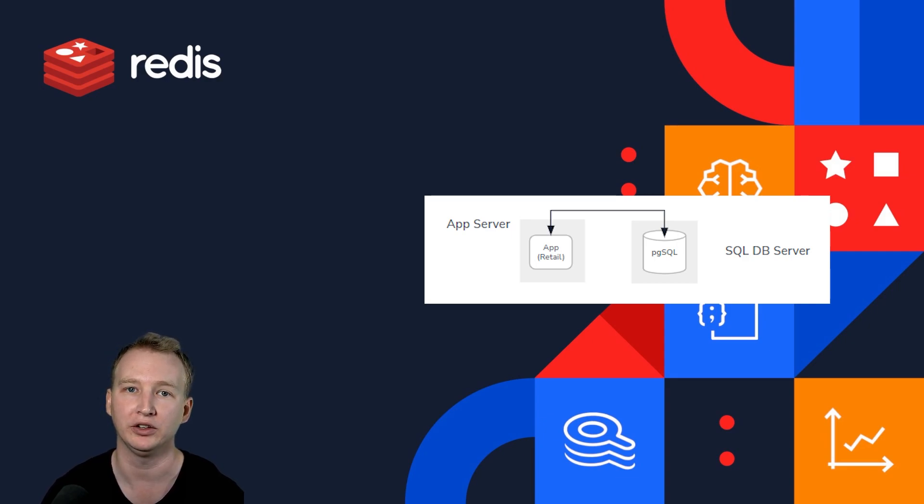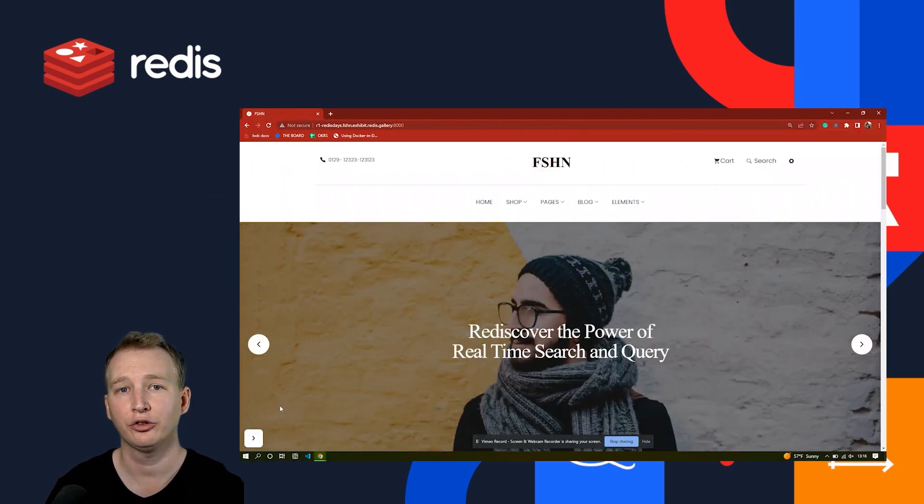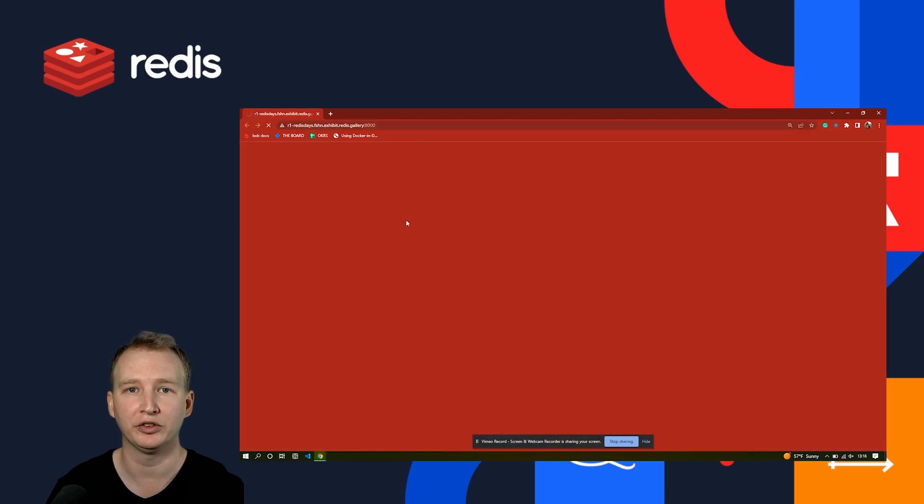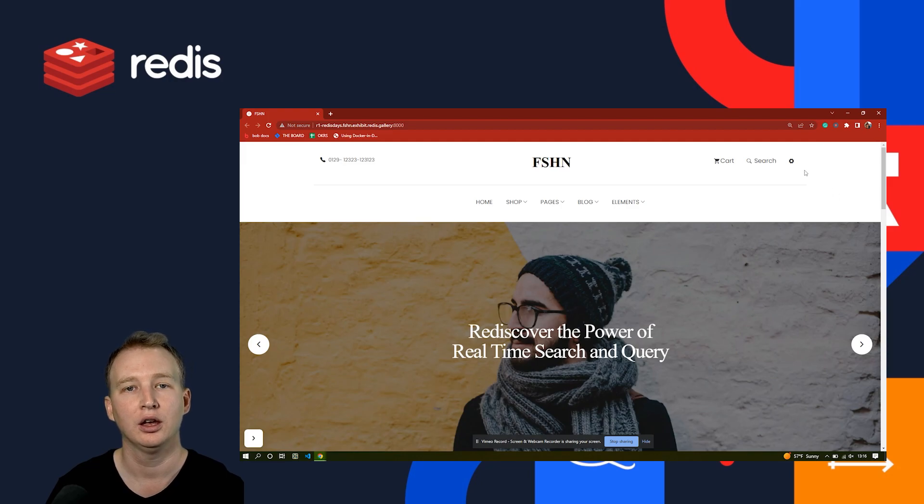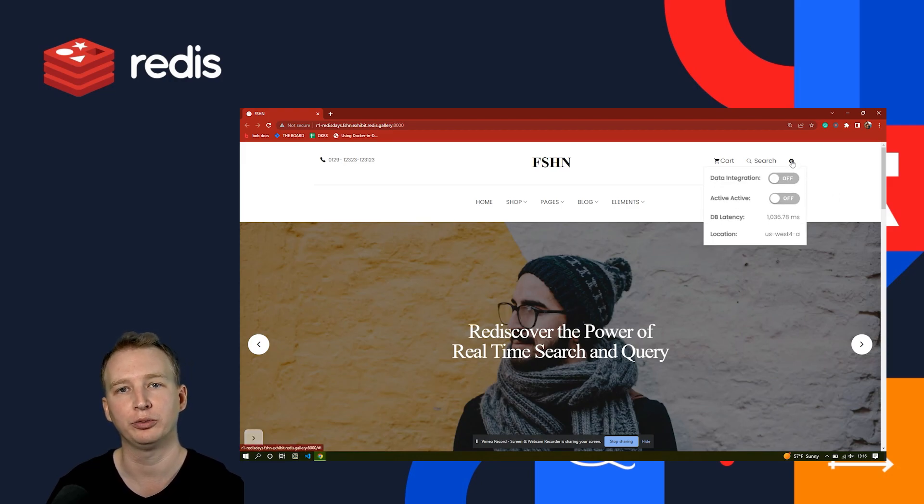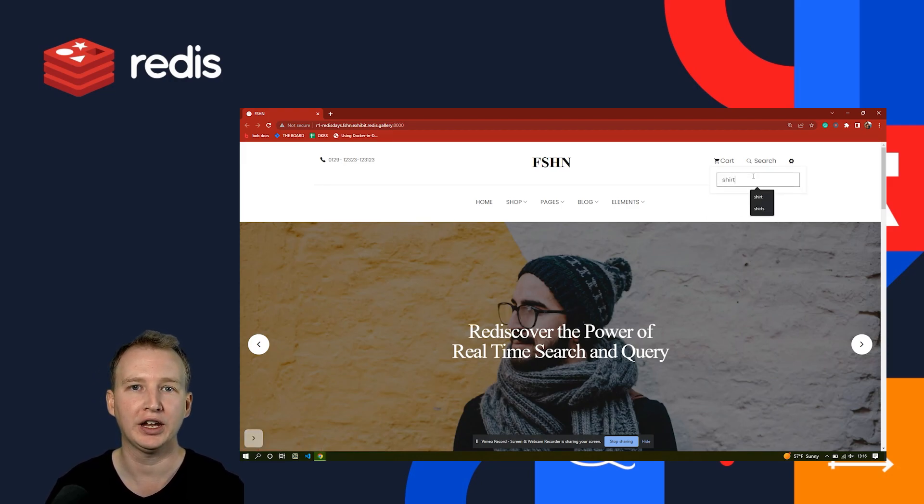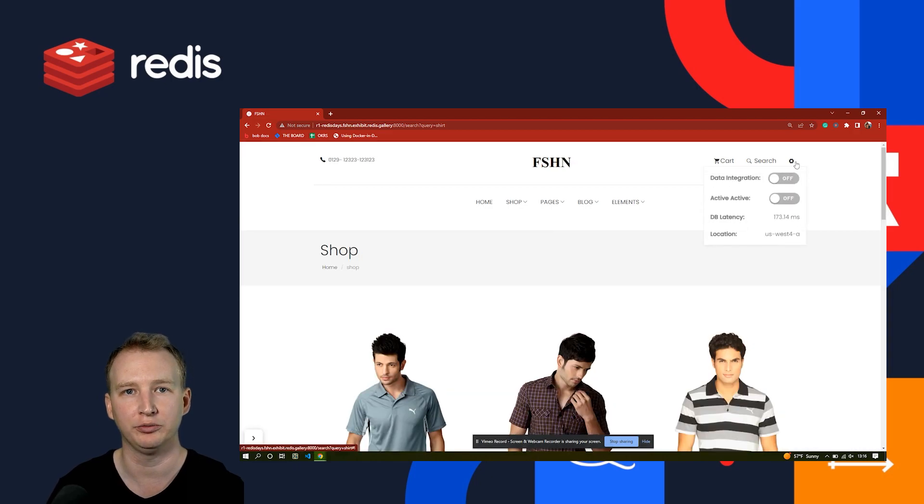Like many small businesses, they originally built their website using just a SQL database. Here's their website, and as you can see, the performance is not keeping up with the growing demand. I can search for specific things like shirts or shoes with the database response time in the hundreds of milliseconds.